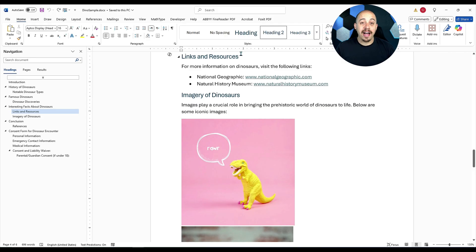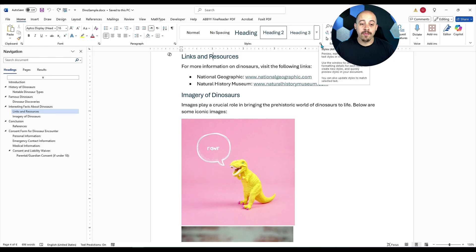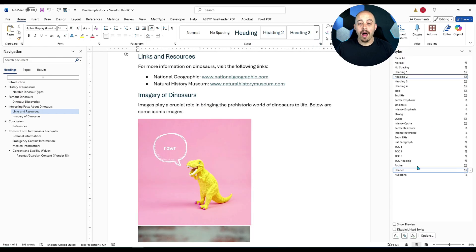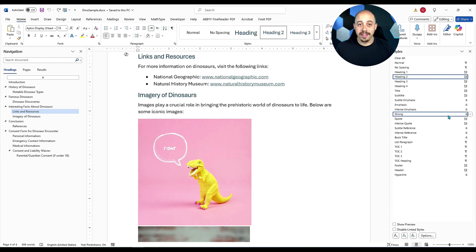To apply a new style, I'm going to select this pop out button in the bottom right corner of the quick styles menu. This will pull up all of the styles that are currently in my document.